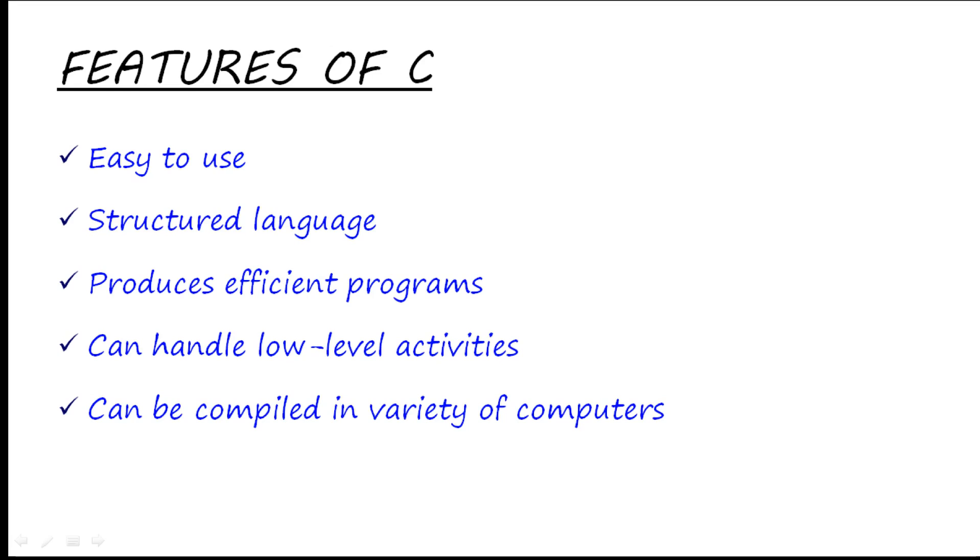Next is: it produces efficient programs, it can handle low-level activities, and it can be compiled on a variety of computers. You might be thinking, what is compiling? But I will tell it to you later on in this video only.